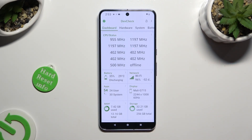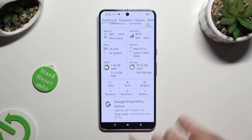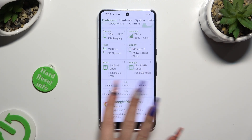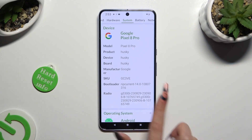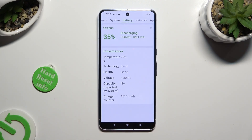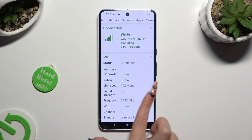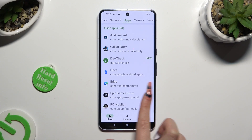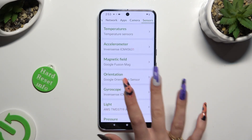Now thanks to it you can learn all the information about your device's dashboard, Hardware, System, Battery, Network, Apps, Camera and Sensors.